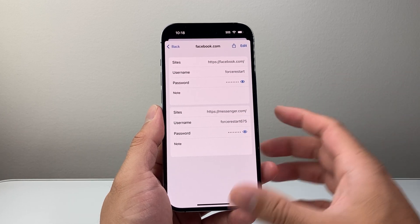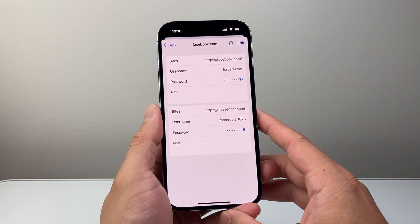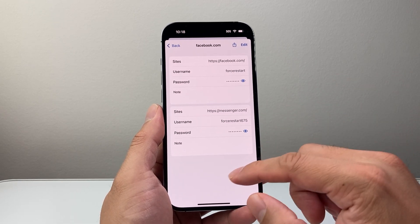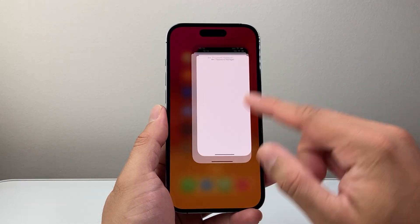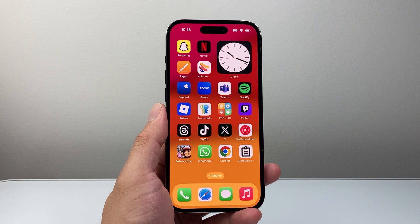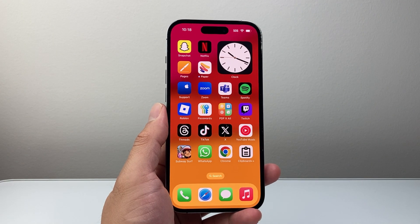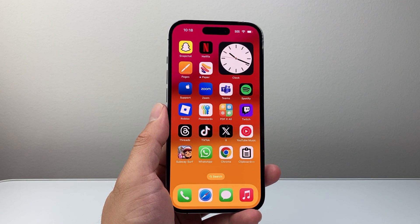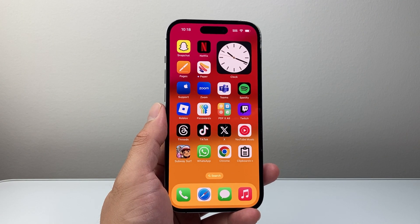So that's how you can check your password for the Messenger app. I hope this video was helpful. If so, please consider hitting the like and subscribe button for more tips and tricks for your devices and apps. We'll see you guys next time.